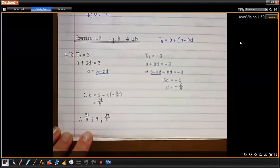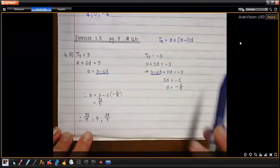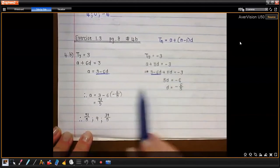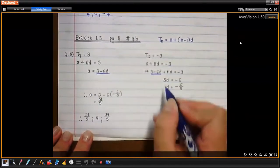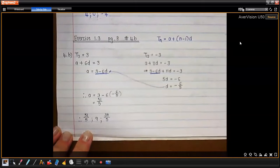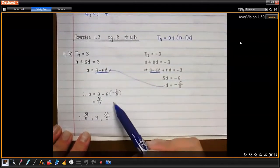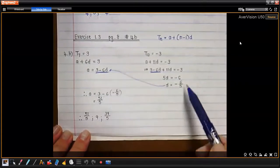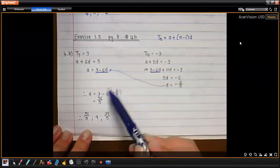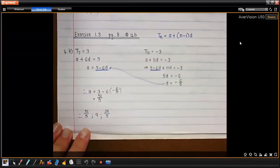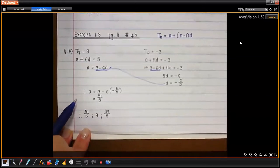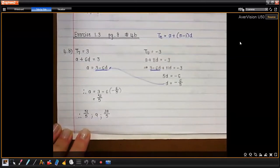Then we can use that value of d and substitute it back into our formula for a, which allows us to solve for a. So we have 3 minus 6 times d, which is negative 6 over 5. That gives us a value of 16 and 1 over 5. So now we have a and d. Remember, a is the first term, so we've already found the first one.